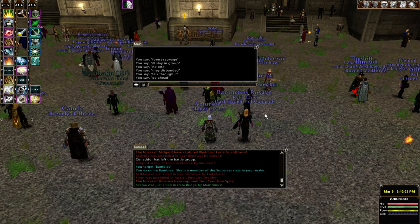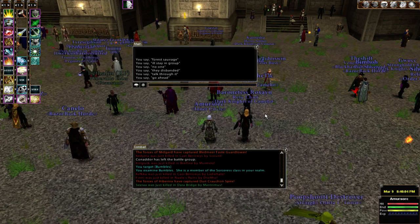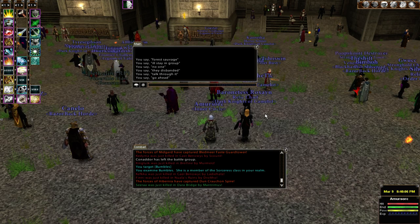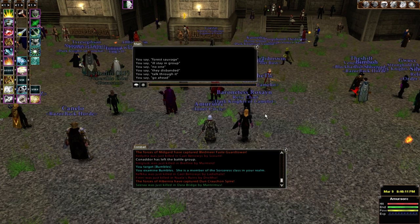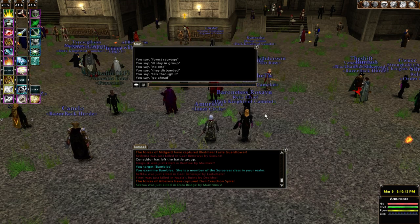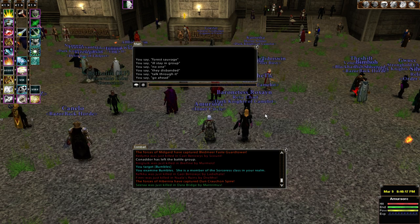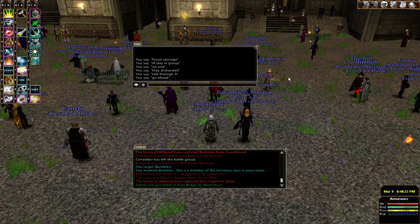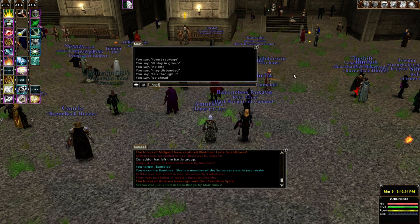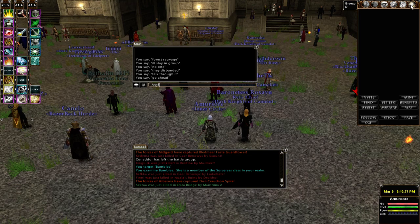We're doing a video today on the casual group finder. We're doing it in ALB — it's going to be the same on all three realms. We're going to be using slash commands because different people have different UIs, so we want to make sure that it works for everyone. Start by typing slash CGF to get the original window to pop up.